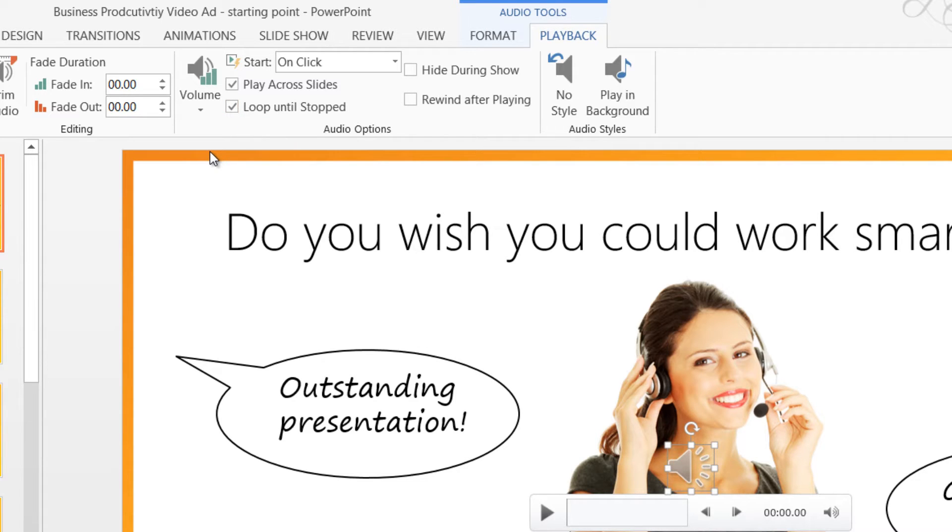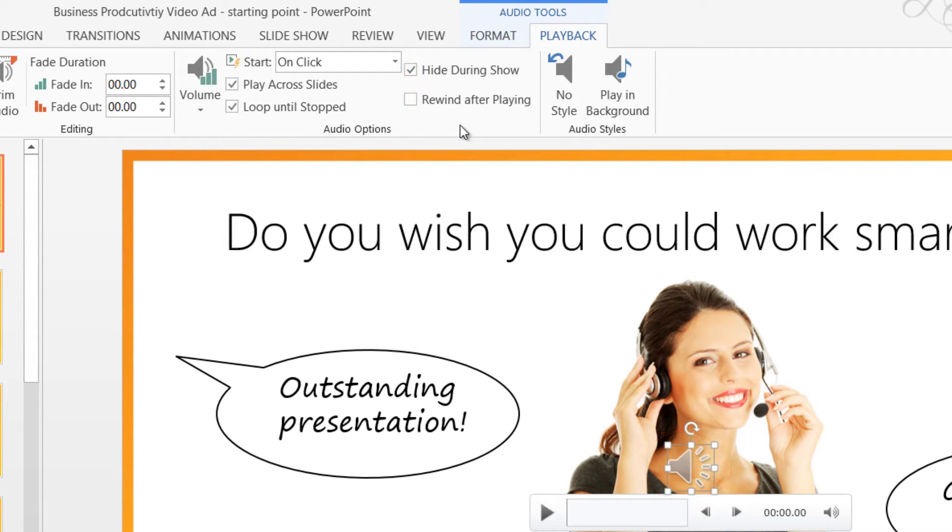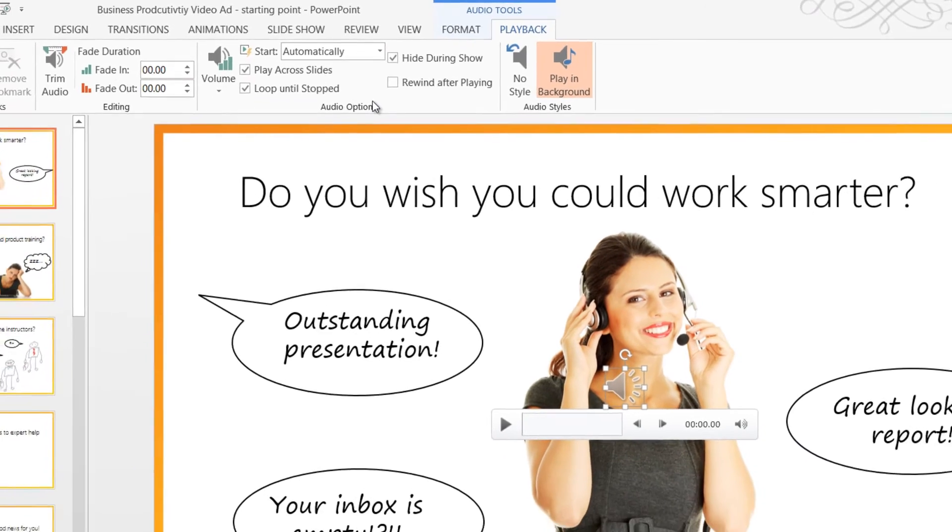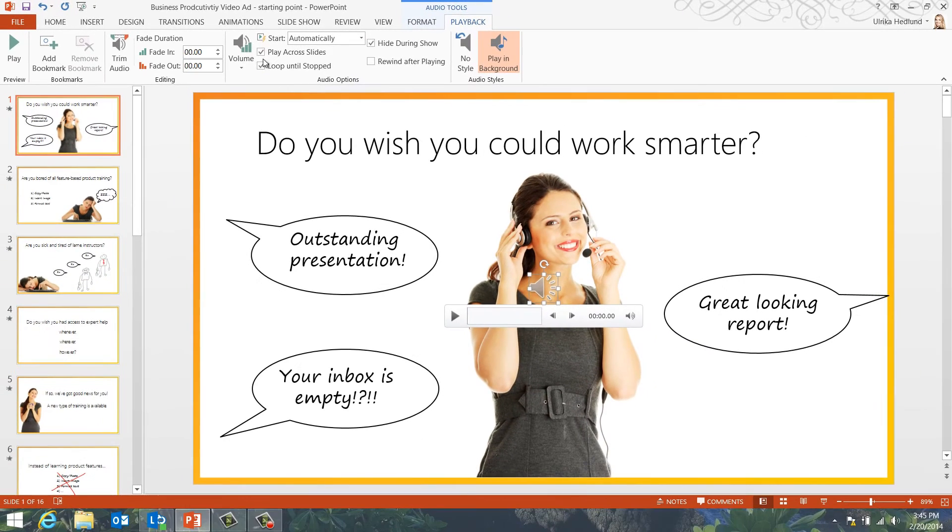I'll mark the option to hide during slideshow so that the audio file isn't visible. And then, in the Start drop-down, I'll select Automatically since I want the music to start playing when I start the slideshow.